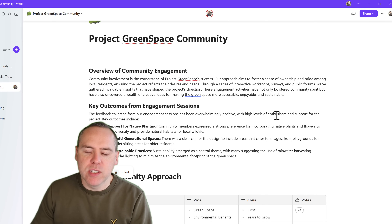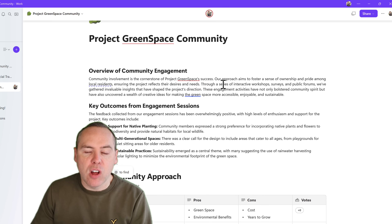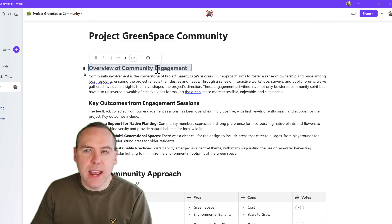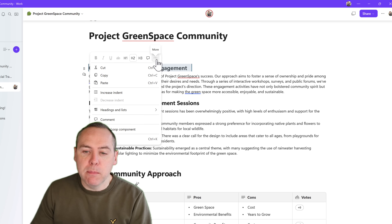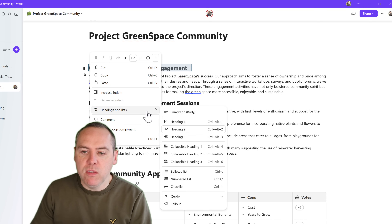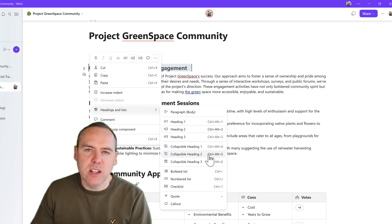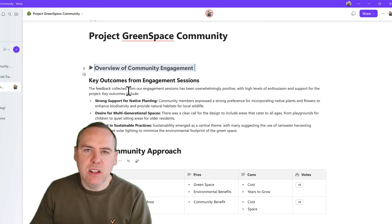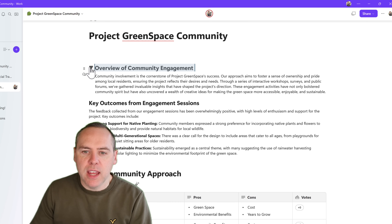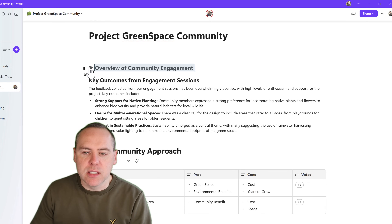In this example, we have some text — an overview of the community engagement. This is set as a Loop heading, currently set as H2. I can highlight that header, click on the three-dot menu, and change it to a collapsible heading 2 rather than heading 2. As soon as I do that, the content beneath this section collapses. I can expand it and then collapse it again. I can do the same on the content beneath that as well.